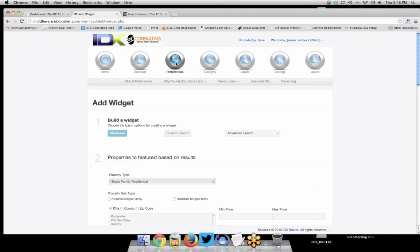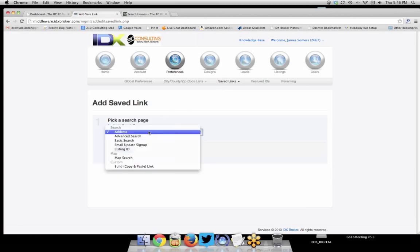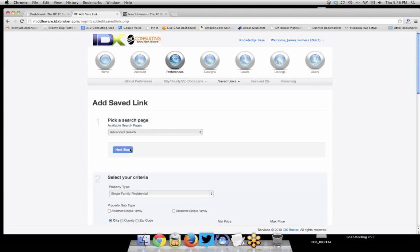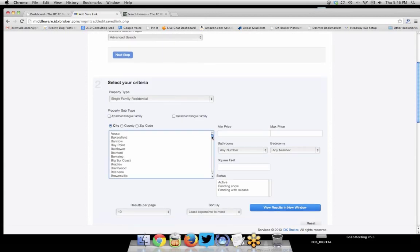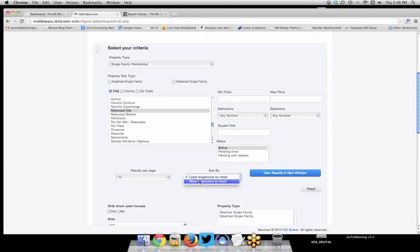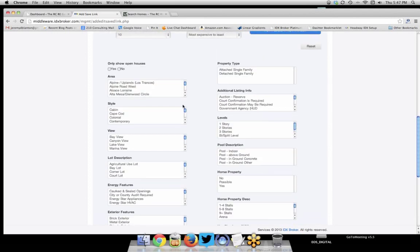Let me show you how to create a saved link. Go to the top menu, click Preferences, then find Saved Links. Just like before, click Create and choose Advanced Search, go to the next step, and enter the same criteria: select Redwood City from the city list, no price min or max, set to active, sort most expensive to least, then scroll down and find Farmhill Estates. Check it, don't select anything else, then hit Next Step.